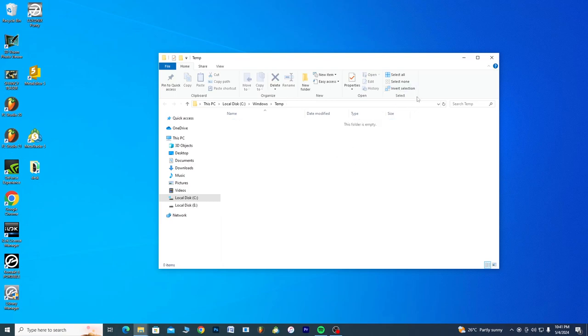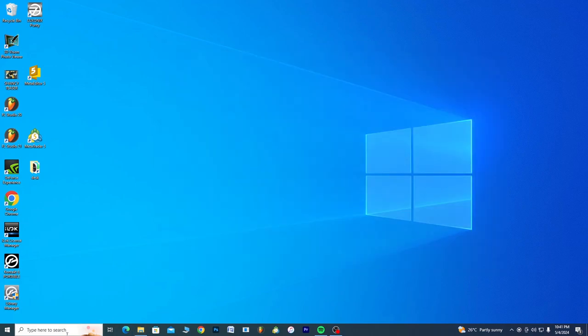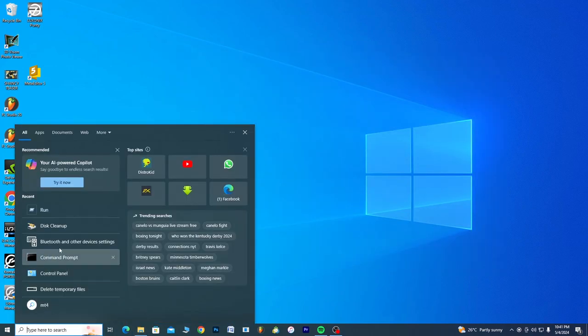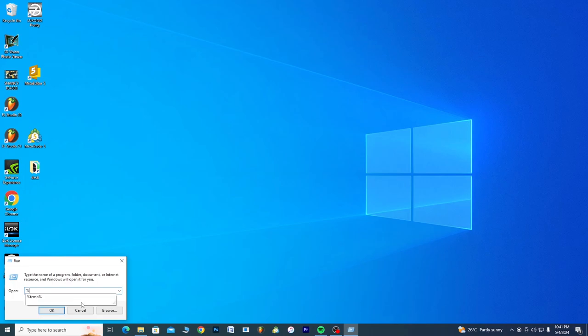Now you see we're freeing up some space. The next thing we do: we are still heading to the search bar, we're going to Run. Now what you're going to do is type percentage temp percentage. So that's %temp%.